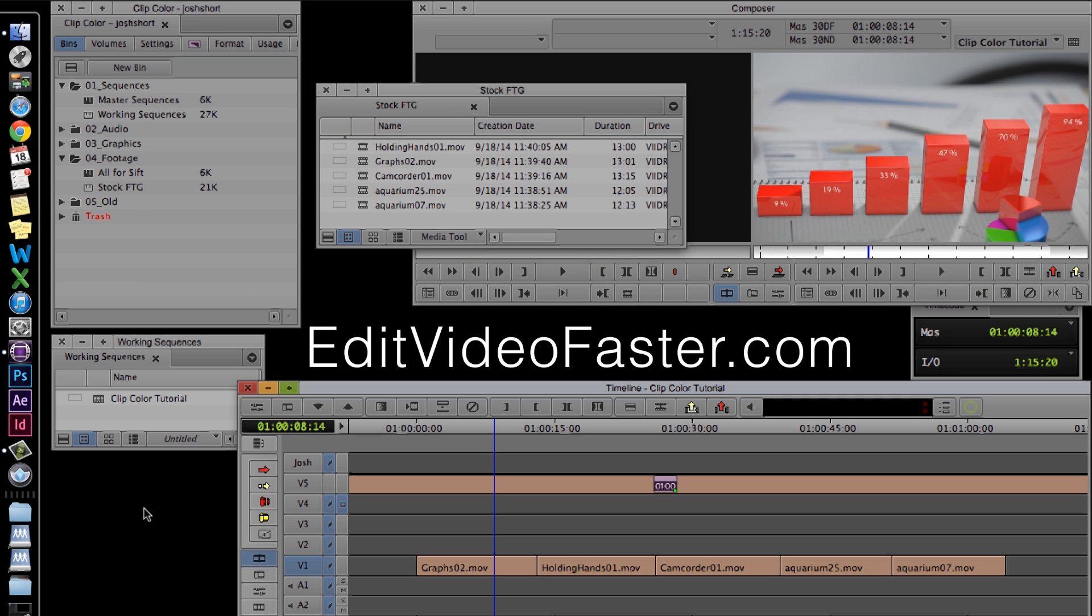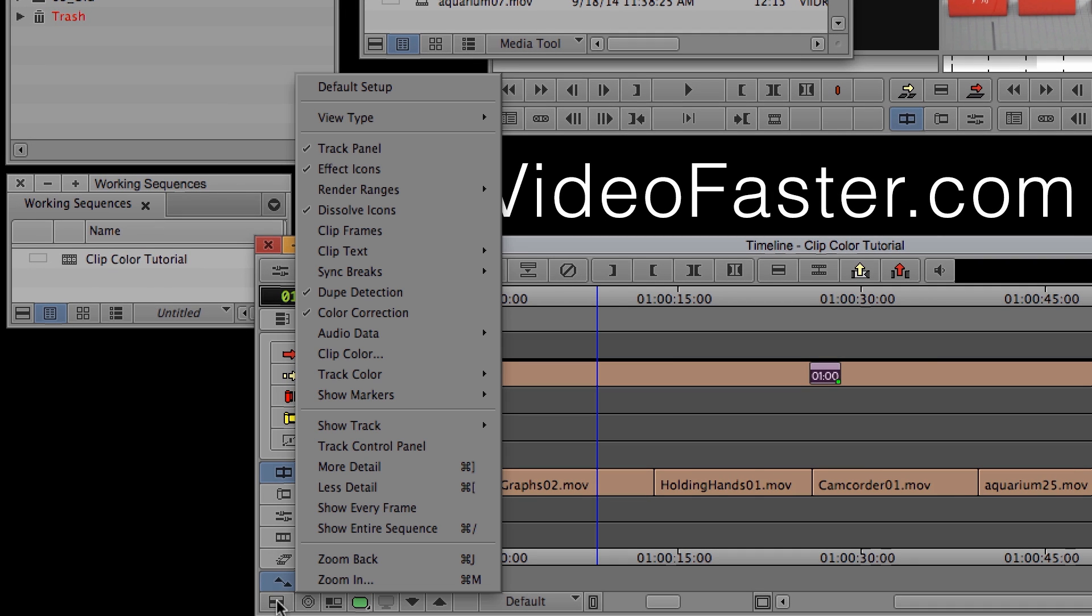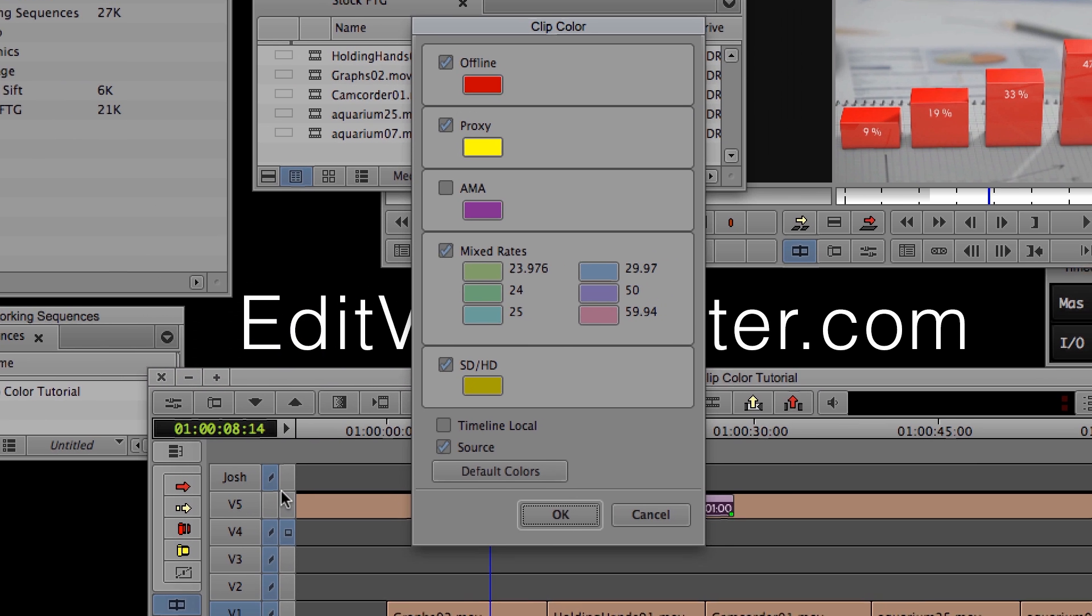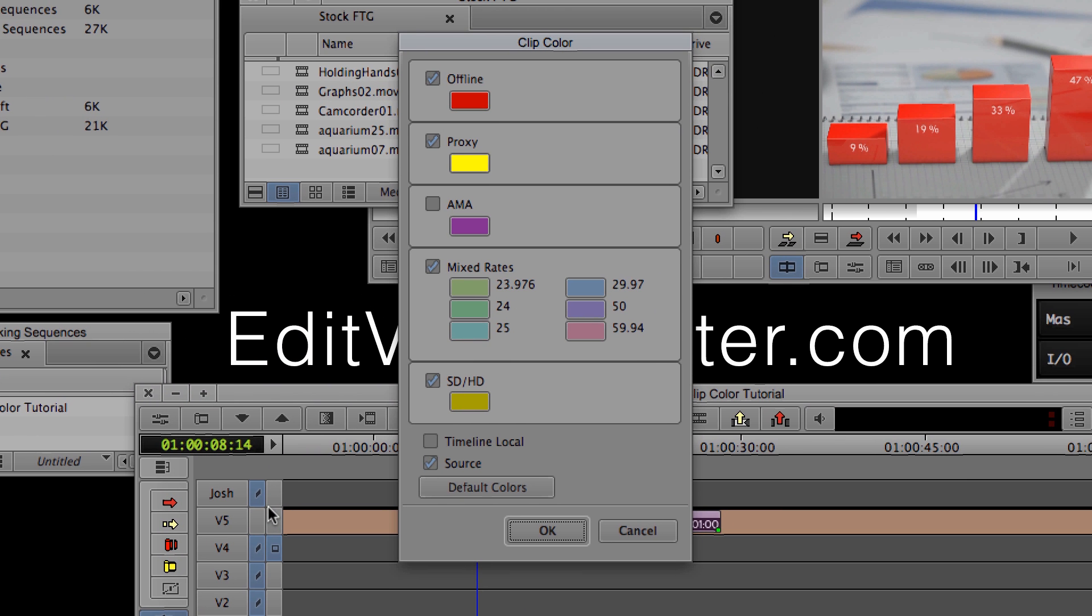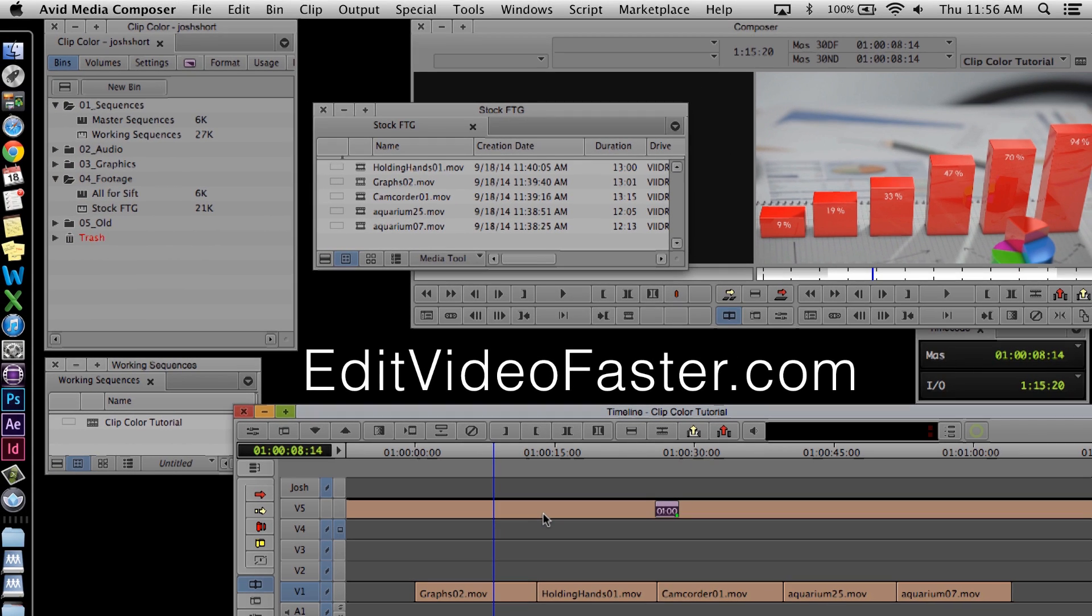And the first thing I want to do is go to the Fast menu in my timeline. And from there I want to click Clip Color, open that up, and I want to make sure that source is checked. And go ahead and click OK. And there's two ways to set clip color for your clips.